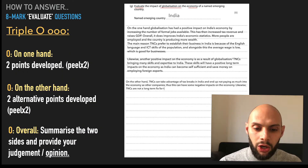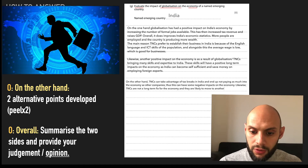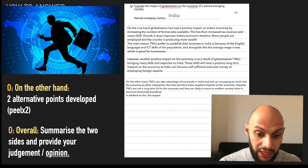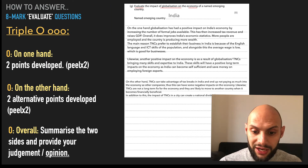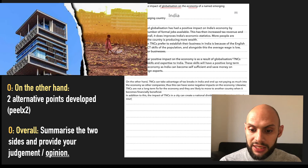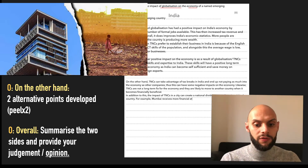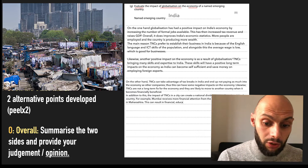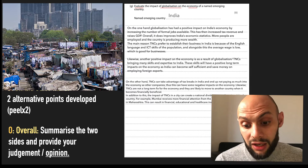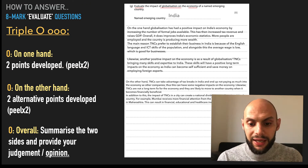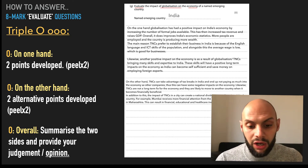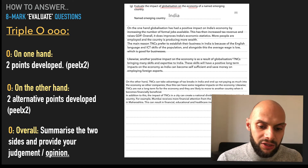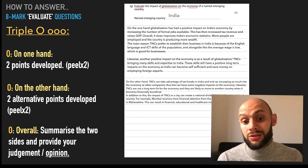Likewise, TNCs are not a long-term fix for the economy and they are likely to move to another country when it becomes financially beneficial. In addition to this, the impact of TNCs in the city can create a national divide or some disparity within the country. For example, Mumbai receives more financial attention from the government than other parts of Maharashtra. This can result in financial, educational and healthcare inequalities. Mainly what I'm saying here is TNCs are not a long-term fix, and I do start to add in financial, educational and healthcare inequalities — so that's not really sticking to the question, something to look at.